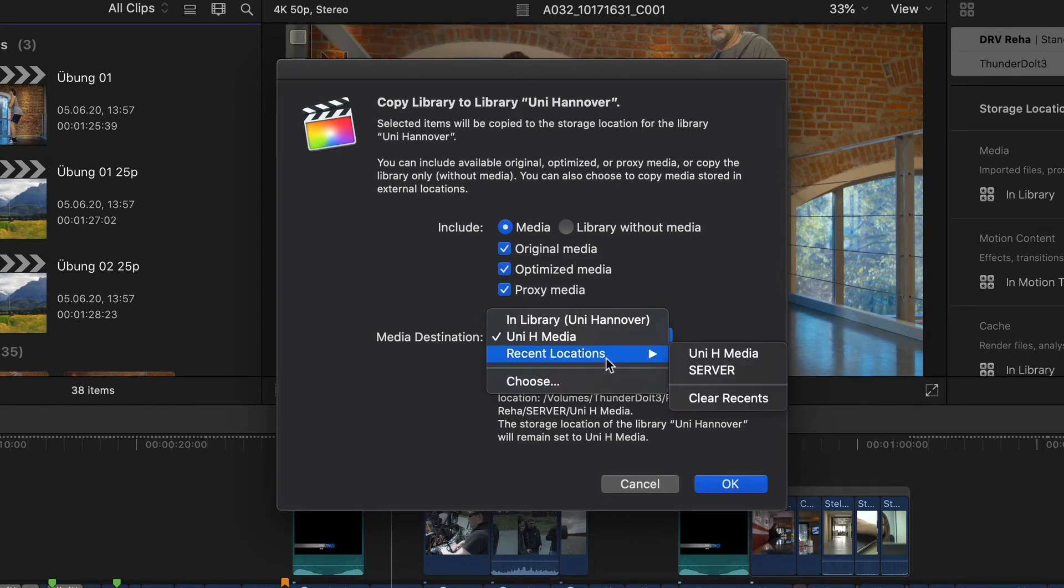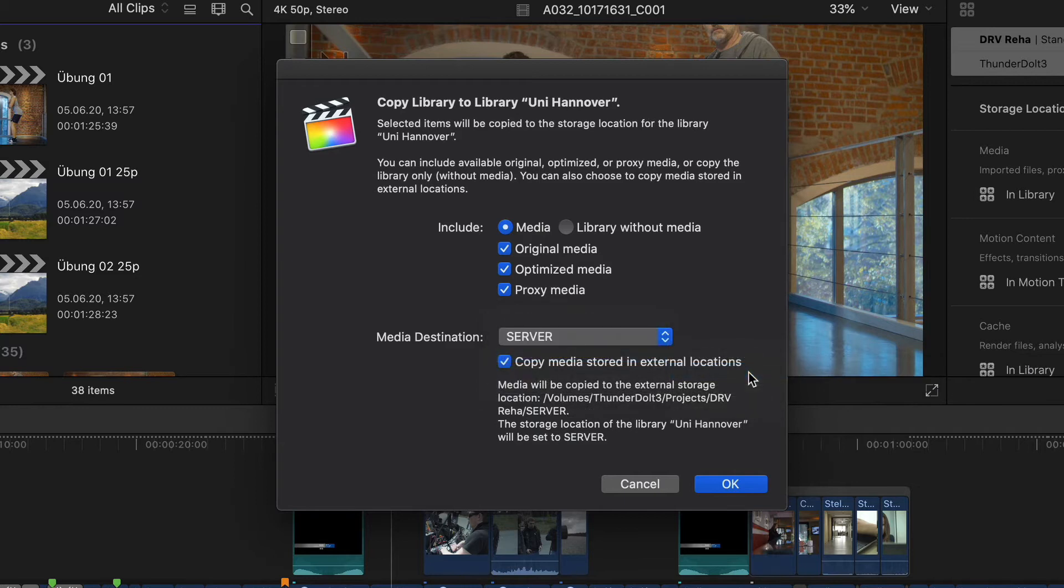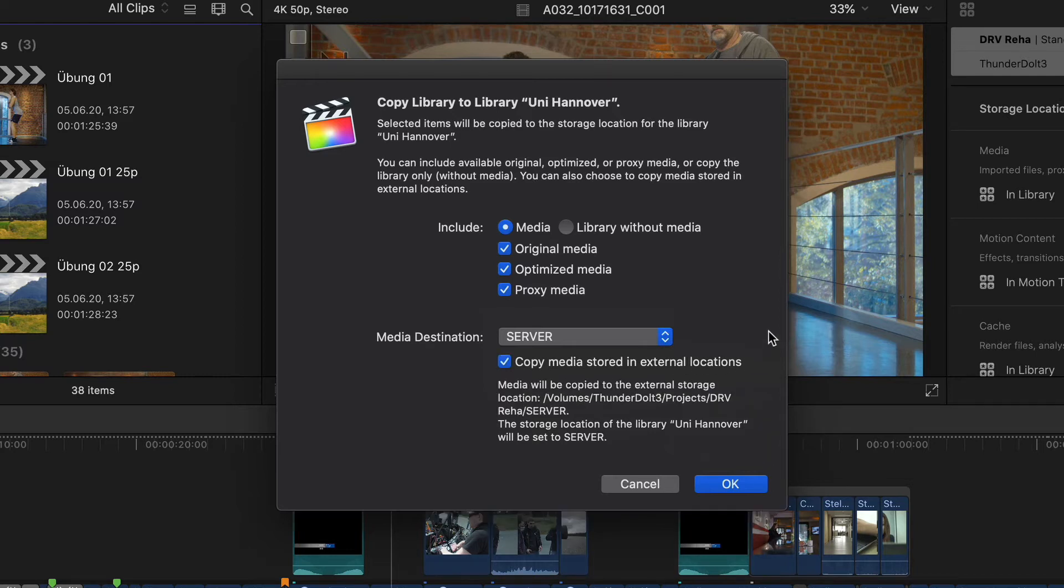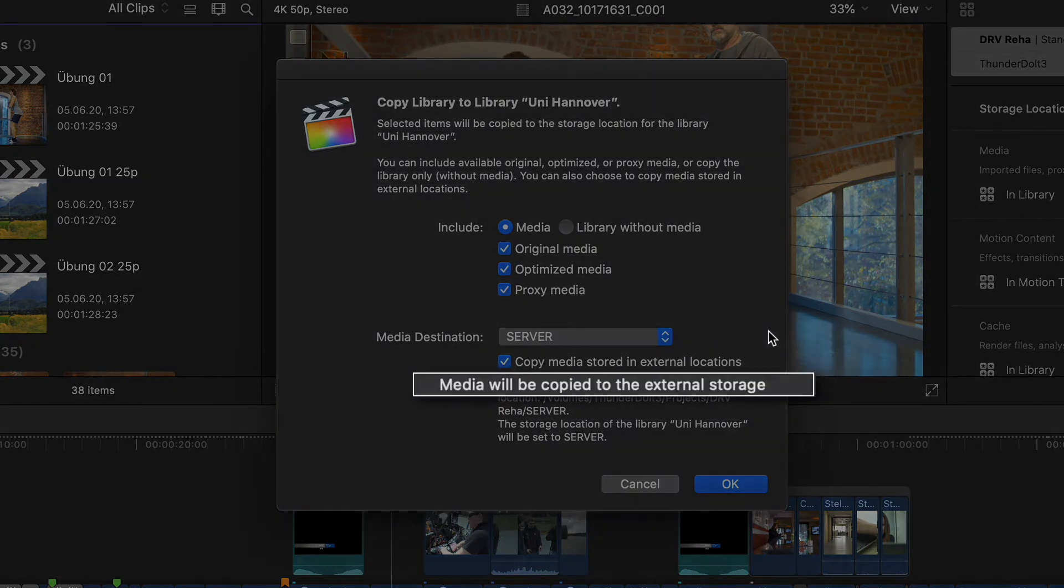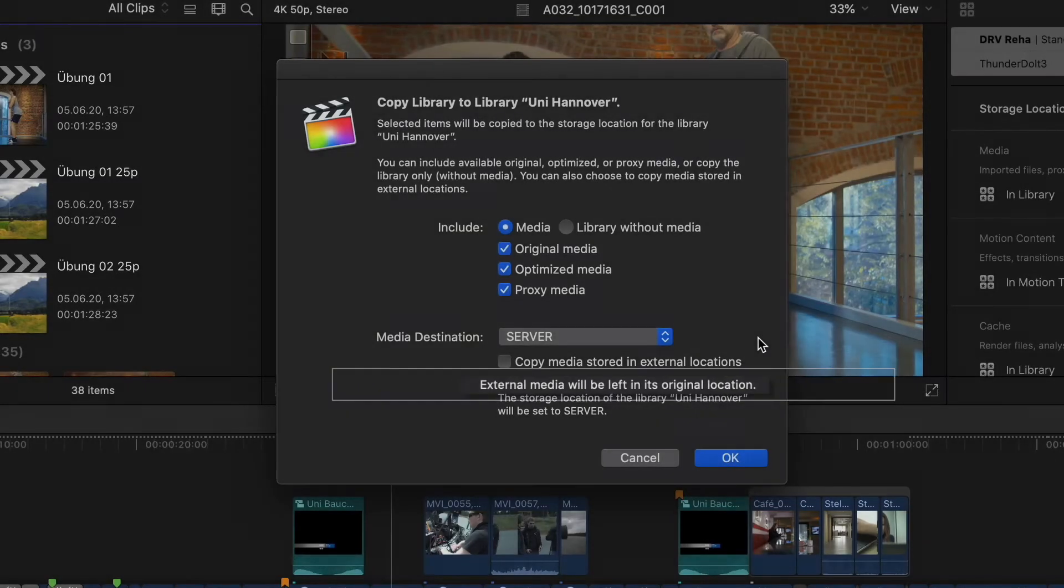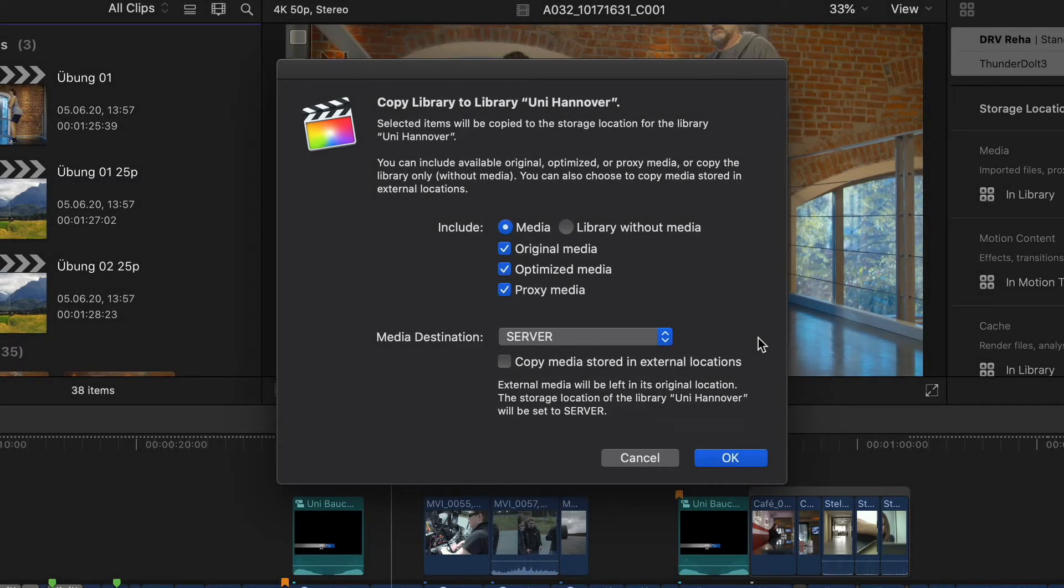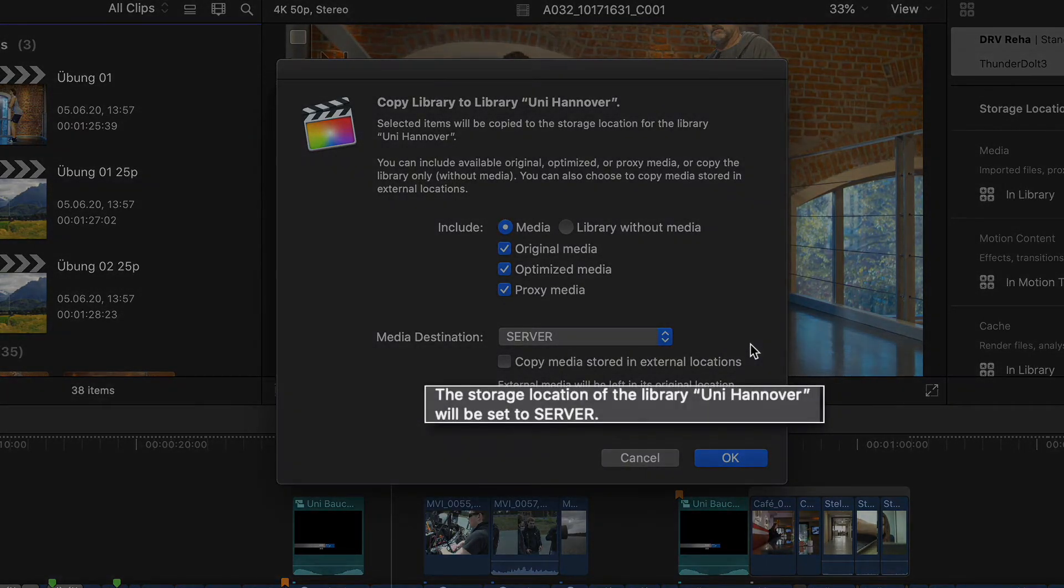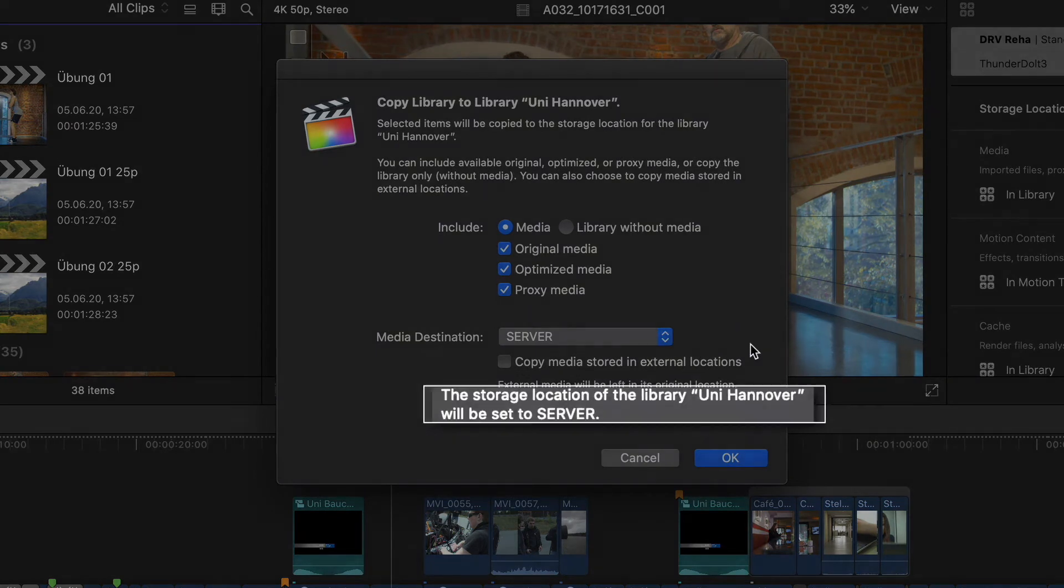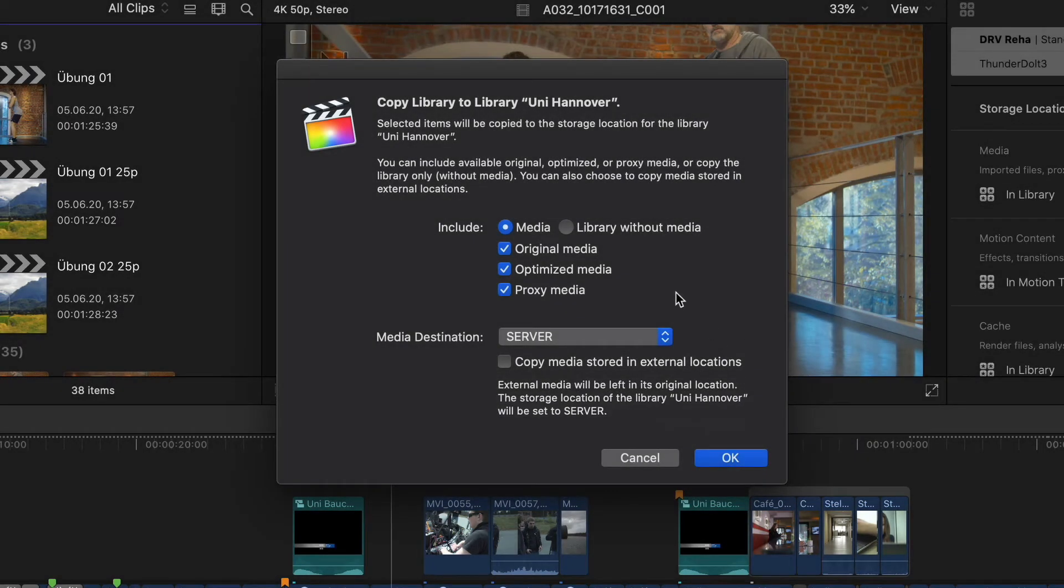For example my wannabe server. I can also decide whether any media that may be stored outside of the library to be copied is also copied to the media destination I've chosen above or is simply left where it is. And any changes I make also changes the storage location setting for the library that I'm copying to.